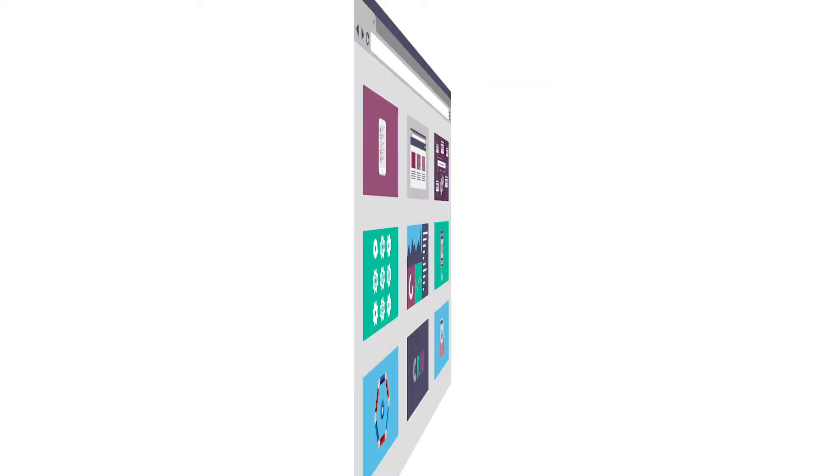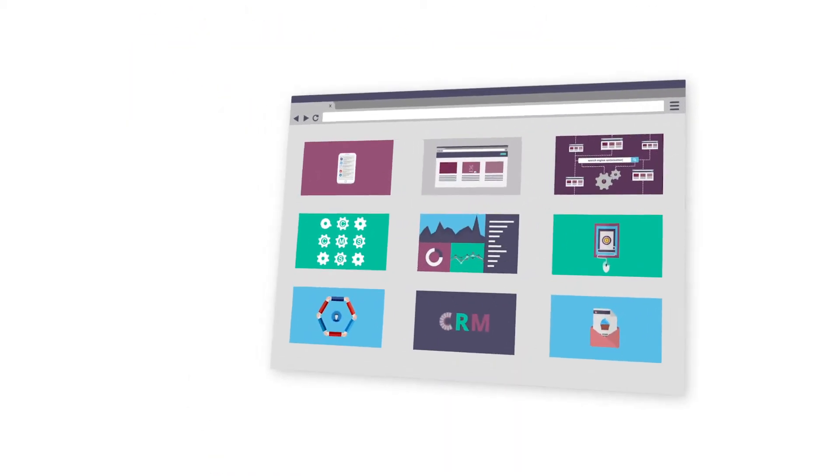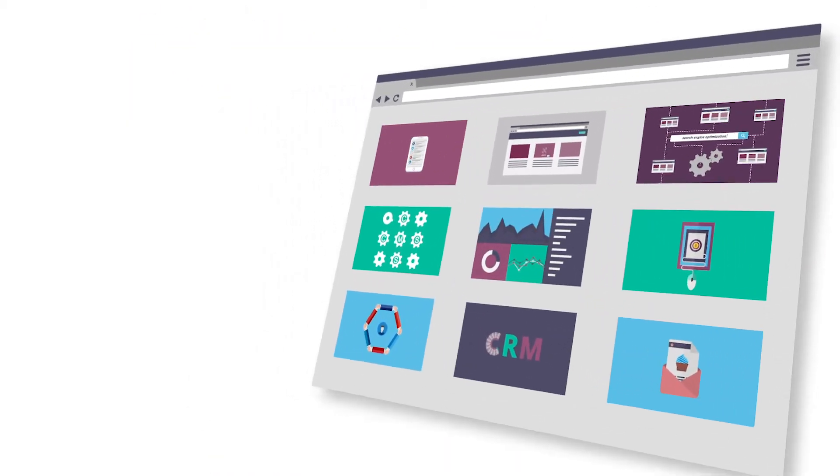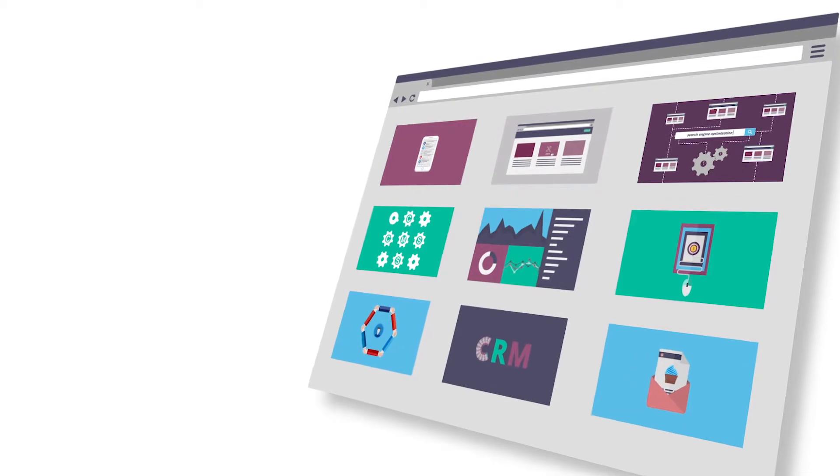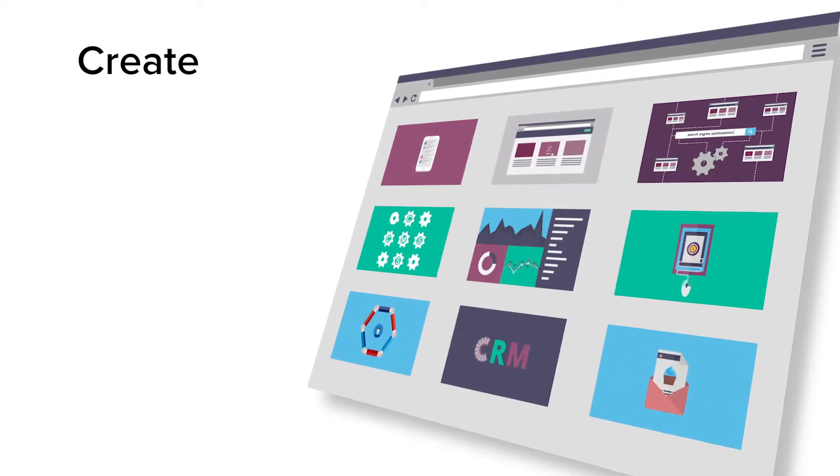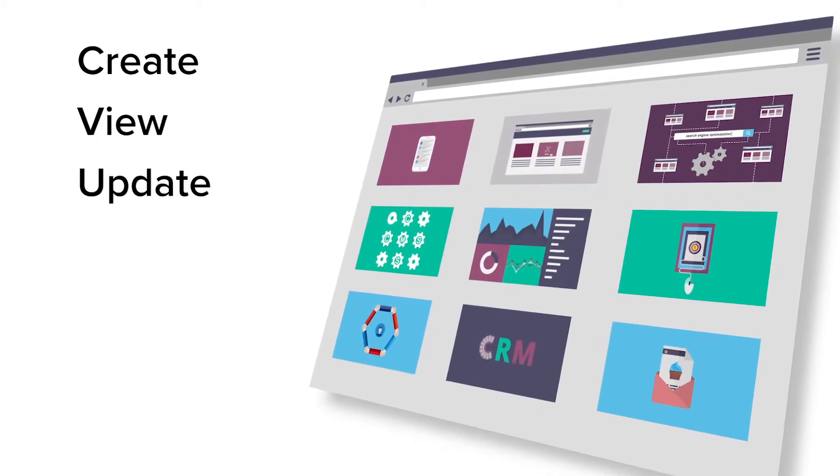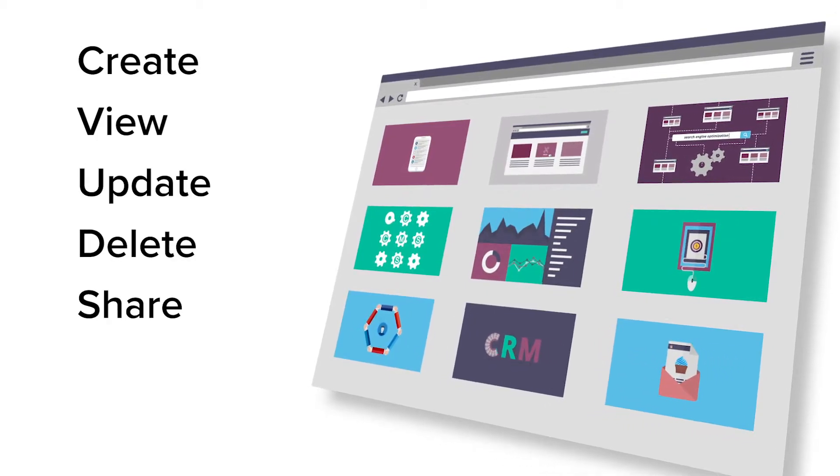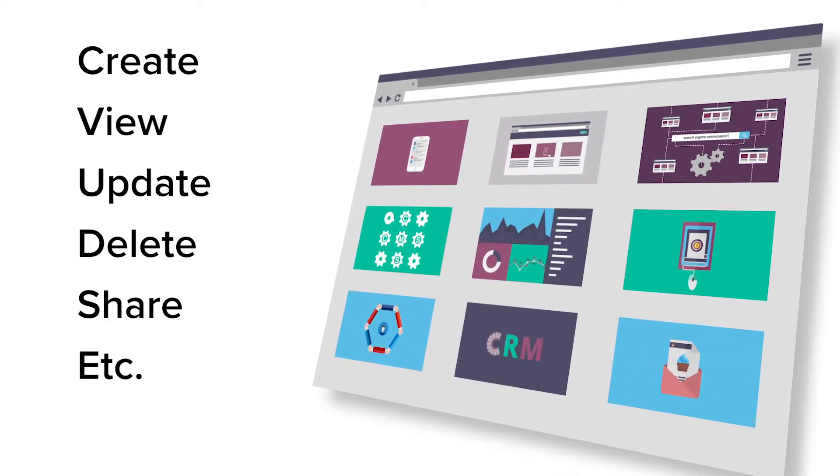And on these entities, there might be certain actions you can perform such as create, view, update, delete, share, and so on.